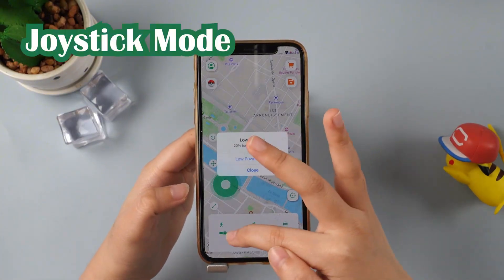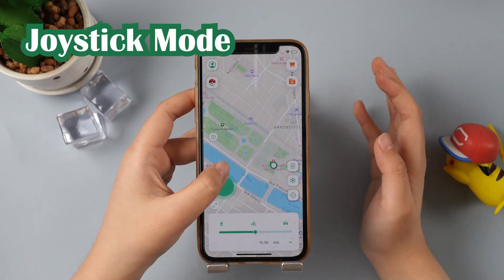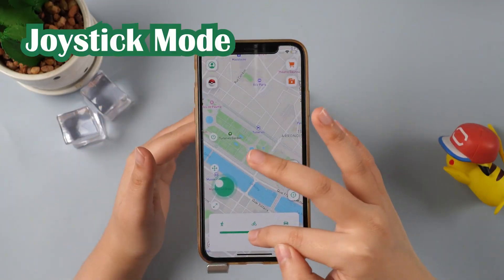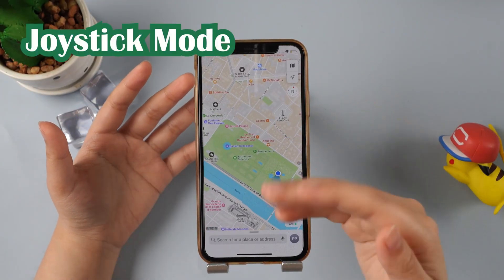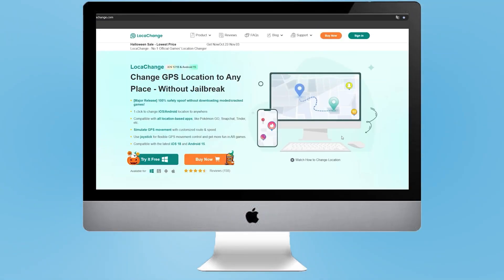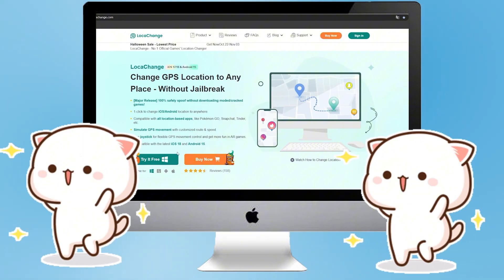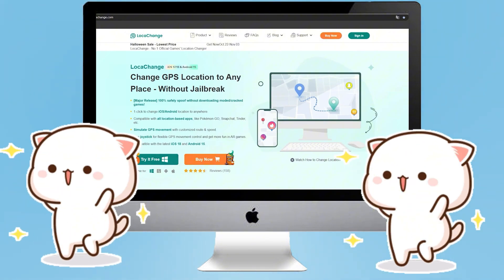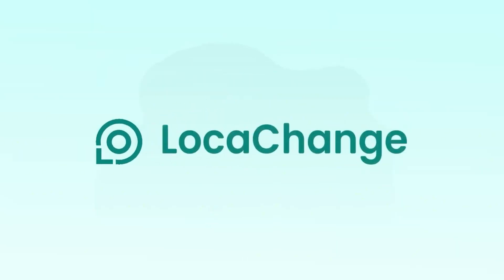And finally, Joystick mode — super fun. Once we set the speed, we can move 360 degrees with the joystick, and we can also move and zoom in and out of the joystick view. These are the main modes of LokaChange, with other functions to explore. If you want to get rid of iPhone location constraints, click the link below to download LokaChange. Don't forget to like, subscribe, and share. If you have any questions, feel free to visit our website or drop a comment below.